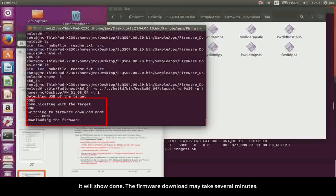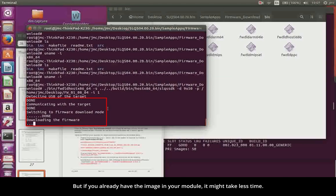It will show done. The firmware download may take several minutes, but if you already have the image in your module, it might take less time.